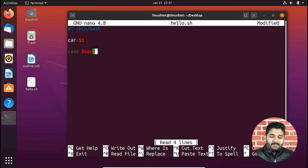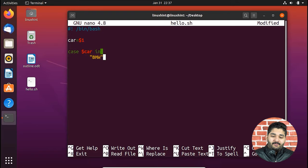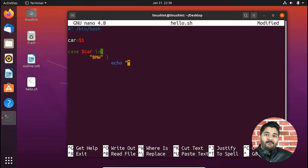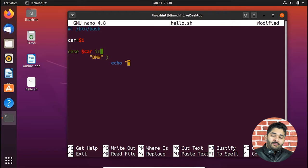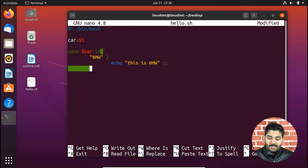After 'case' I write the variable name 'car' followed by 'in'. Now inside double quotes I write the first case to check — the car company named 'bmw' — followed by a closing bracket. Then I write an echo statement; you can put anything here — an if/else block, a for loop, or other functions. I write 'echo "This is BMW"'. To break the statement I write double semicolons, then move down to the next case.